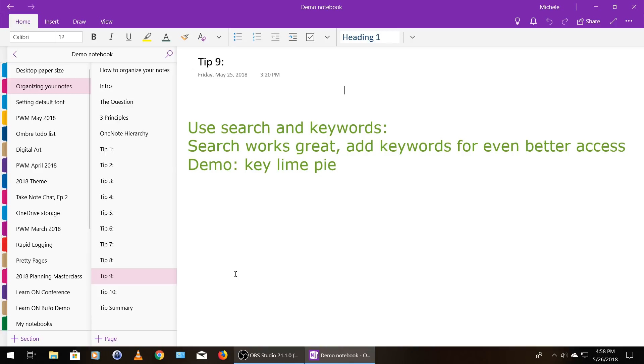So if I was actually storing something relating to key lime pie, I might try like, you know, key lime pie desserts, summer desserts, that kind of thing. Anything I think I might think about later when I'm searching for that term, that piece of information.